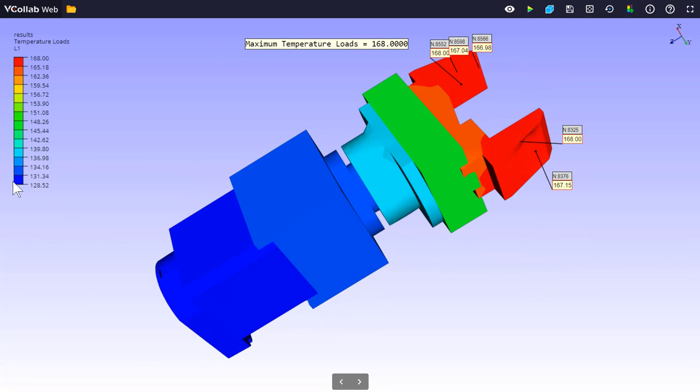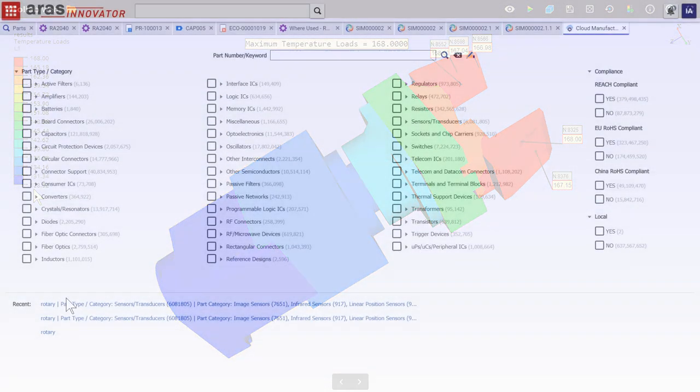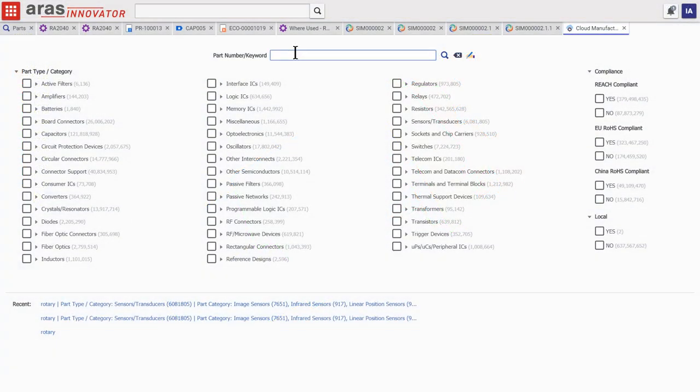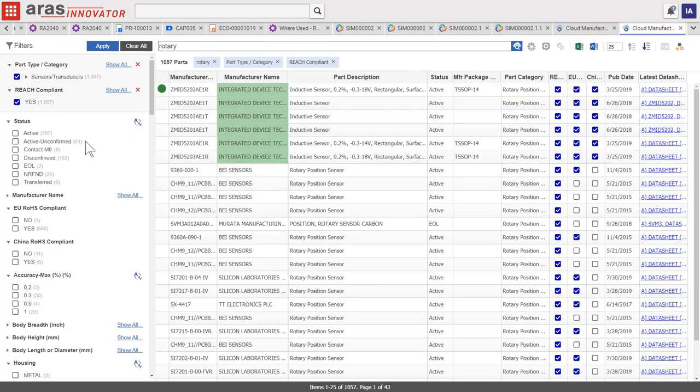And that sensor was found here in the component engineering application and added to the new assembly.